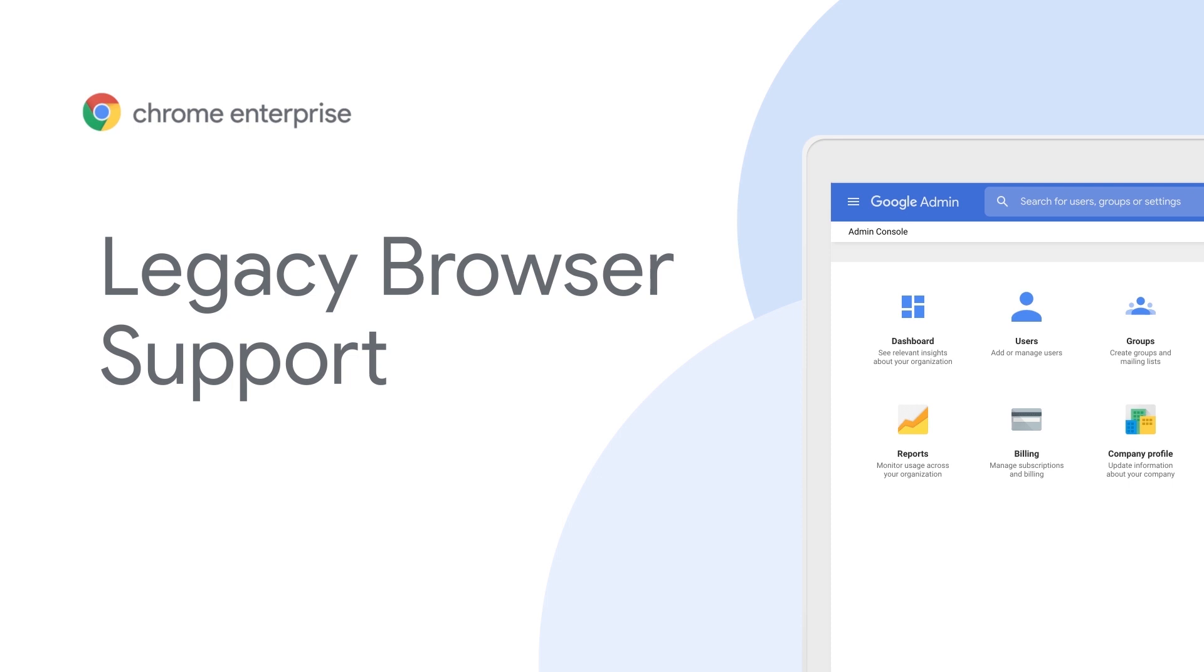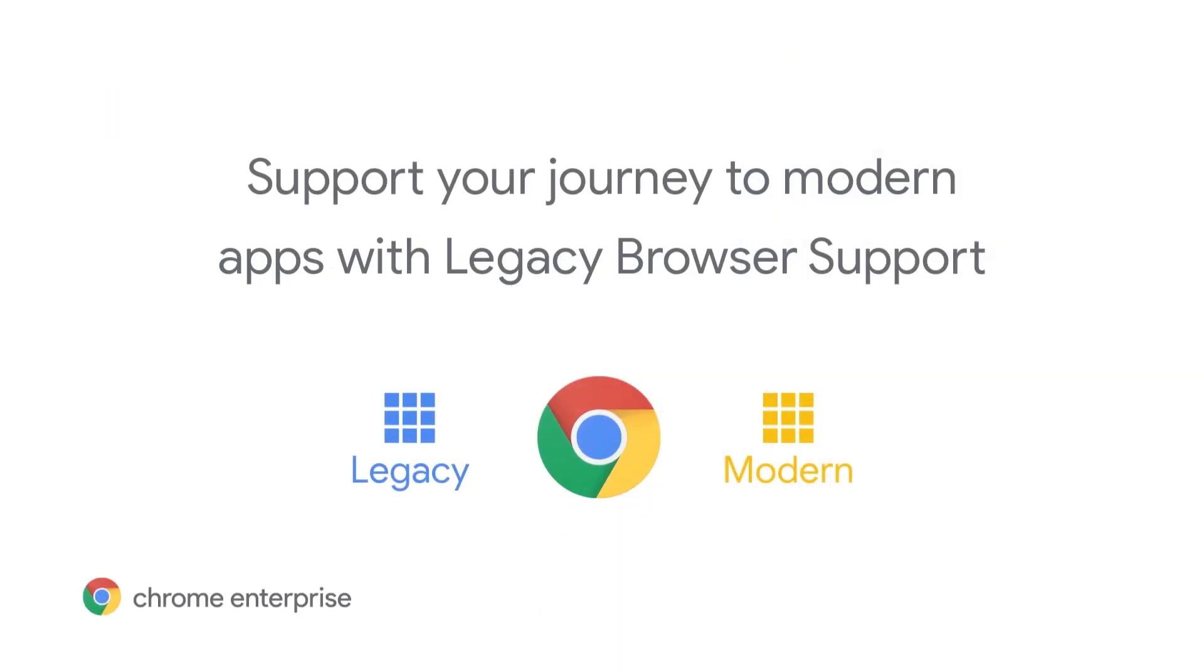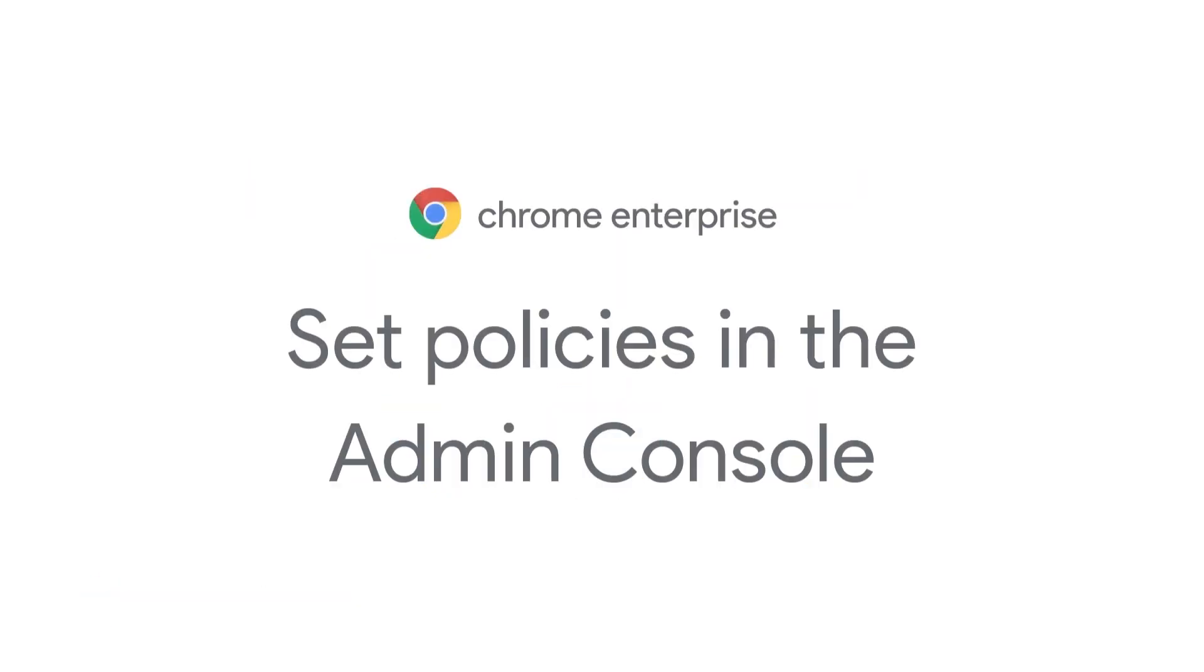Legacy web apps are still a reality for many enterprises. Your organization needs a browser that can support applications of the past as you transition to modern apps. Legacy browser support minimizes guesswork and maximizes the support you provide your users in dual browser environments controlled through policy.